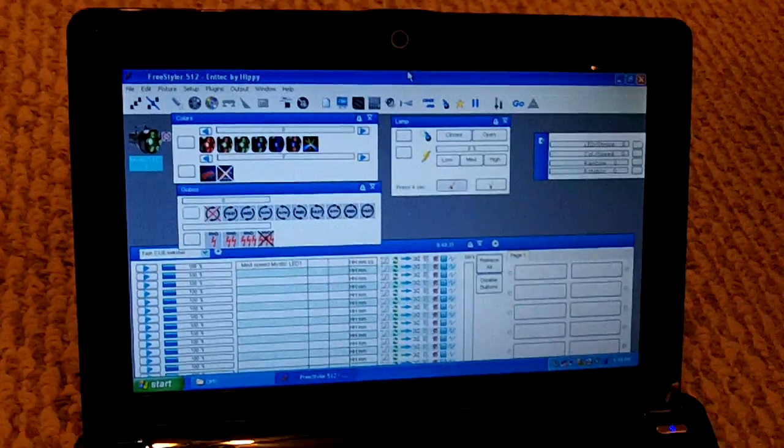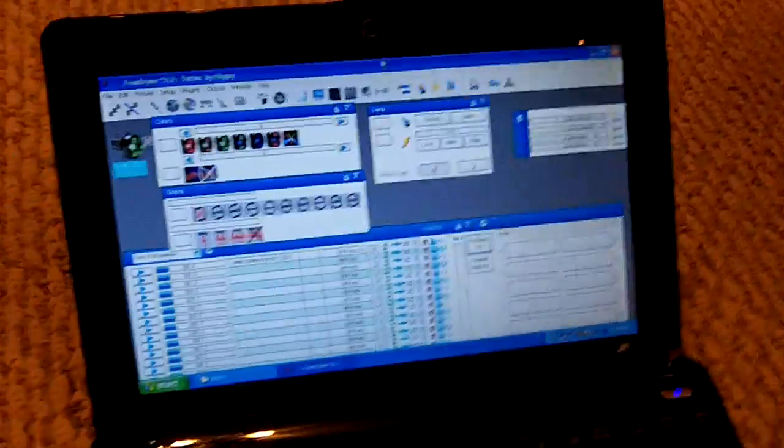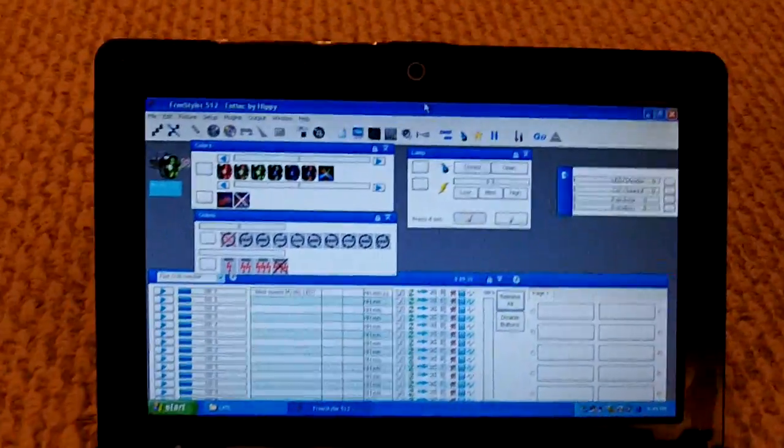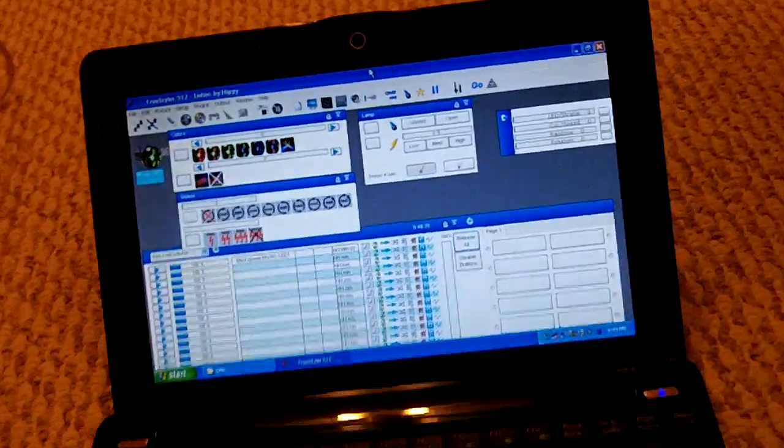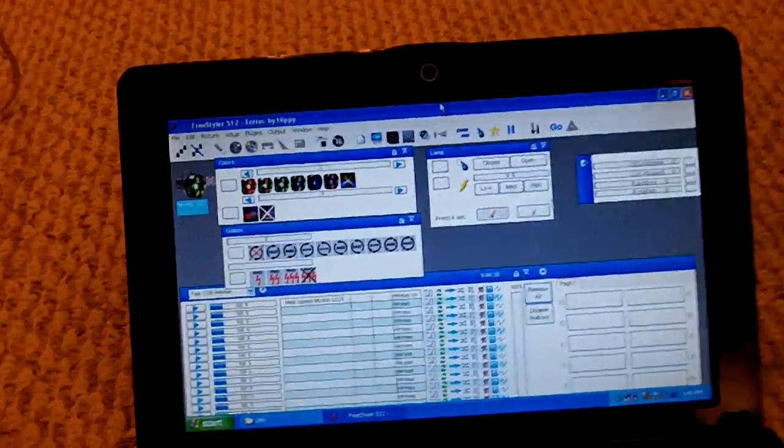This is a free program you can download off the internet. Just Google it and you can get a link to download the program.